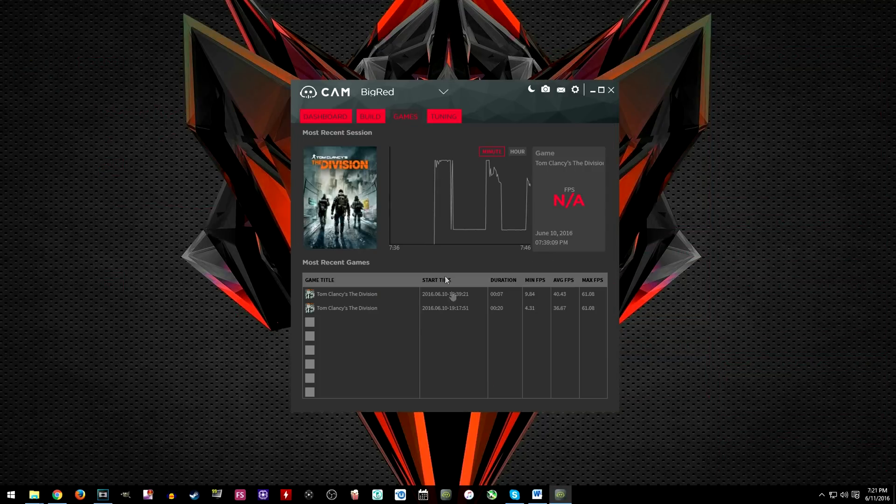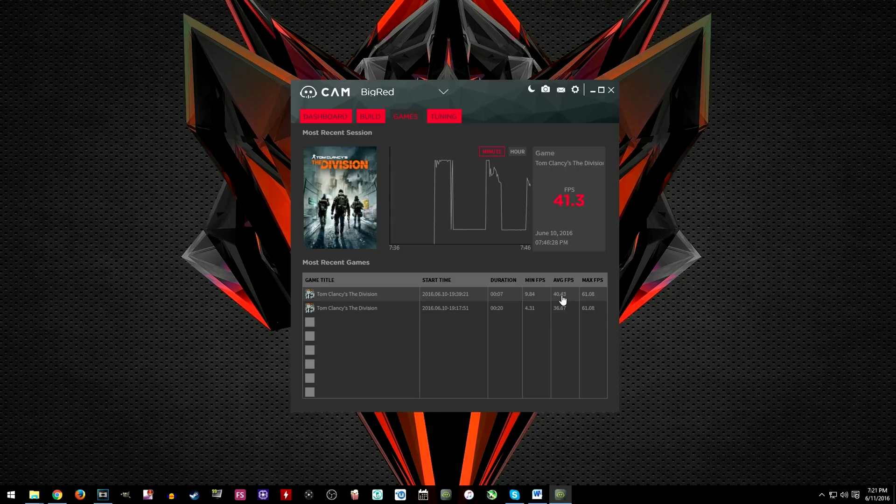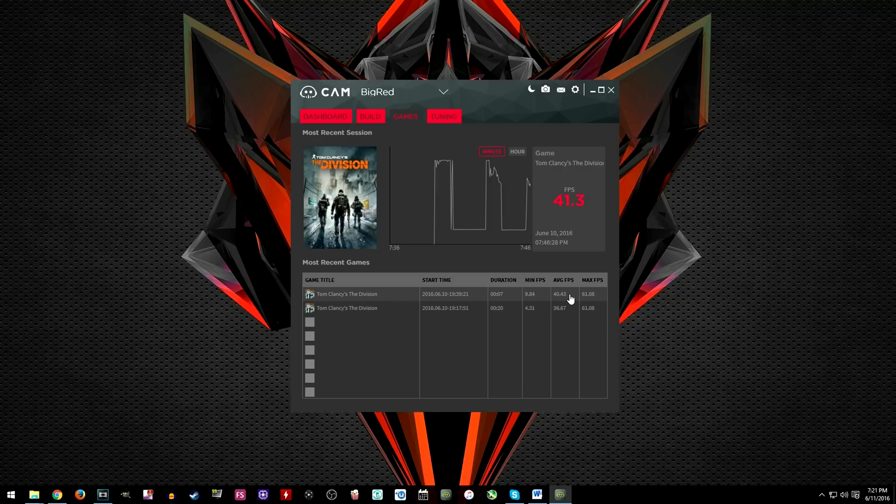The game tab shows the most recent games that you have played along with some useful information like duration played and average FPS which I think is very helpful when benchmarking games.